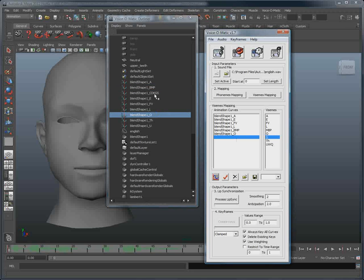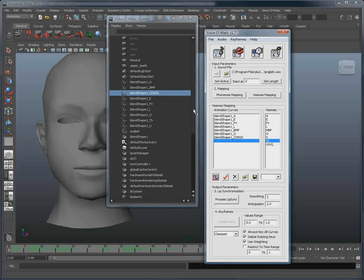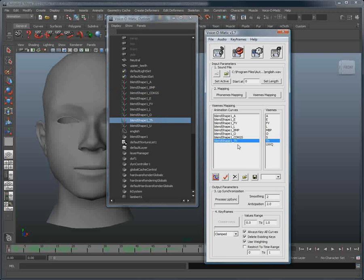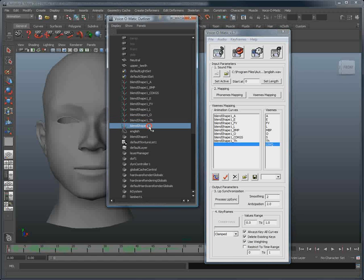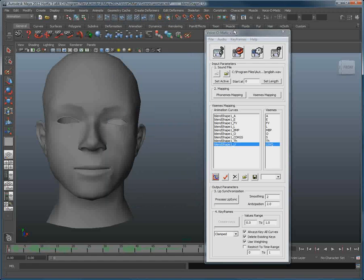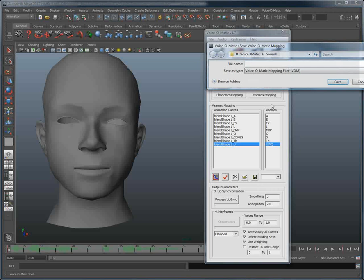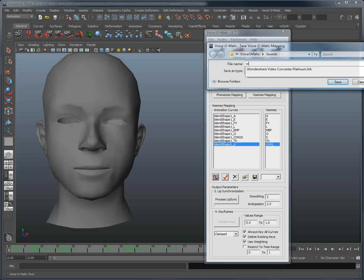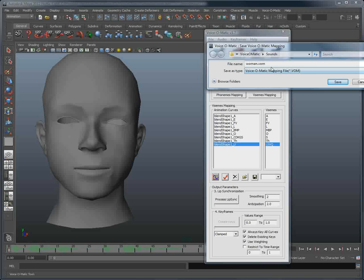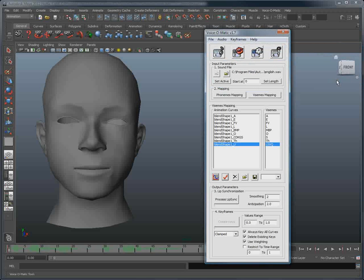You actually only need to do this operation once, and that is the beauty of working with Voice-O-Matic. Many people will repeat the operation whenever they want to reanimate their character. But what you can do is save that setup by saving a Voice-O-Matic mapping file by clicking the Save Mapping File button. Doing so saves this particular setup as a mapping file. I will save this as woman.vom.